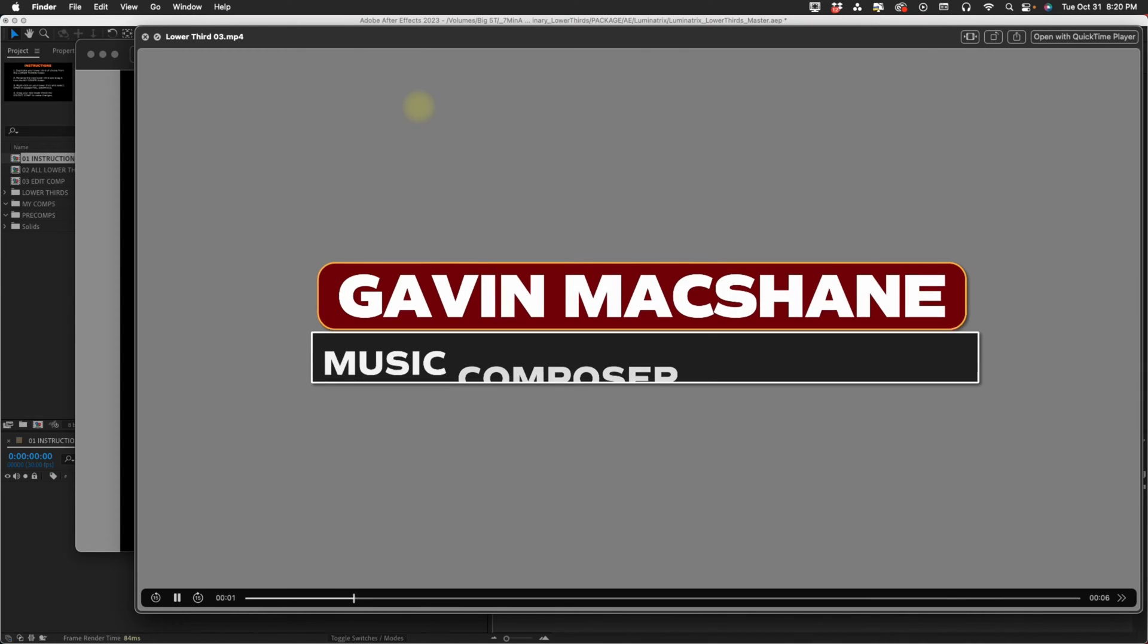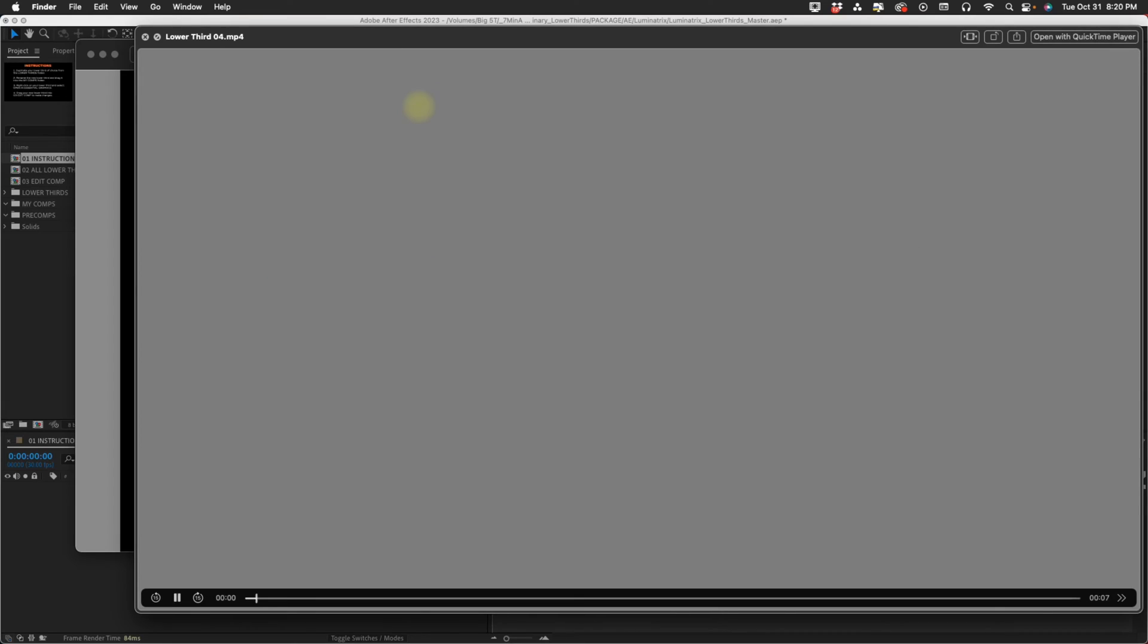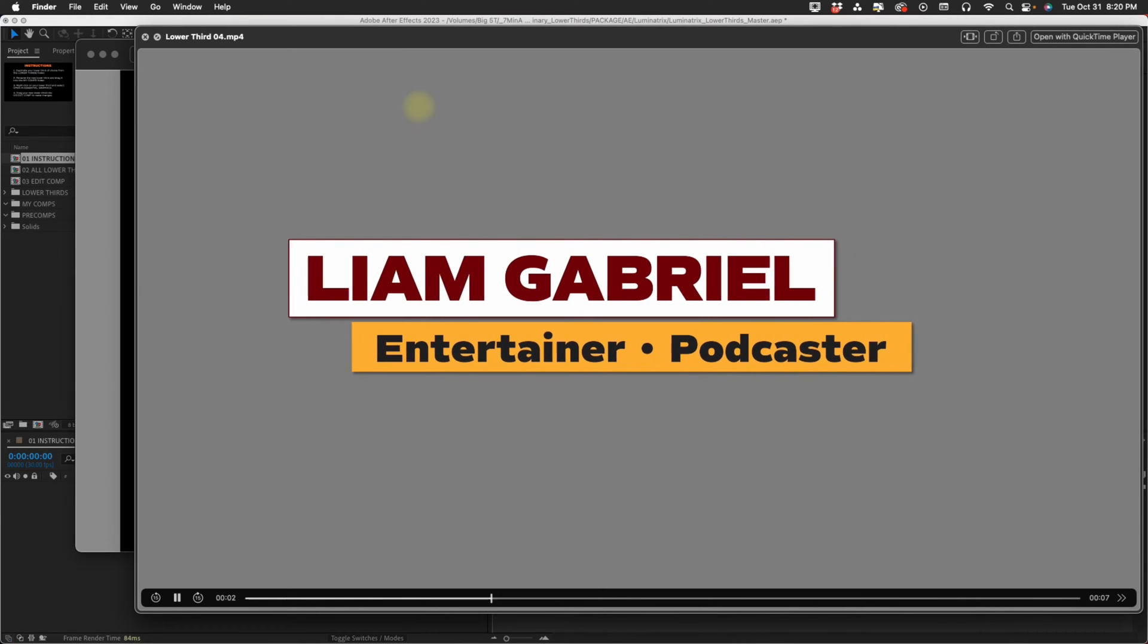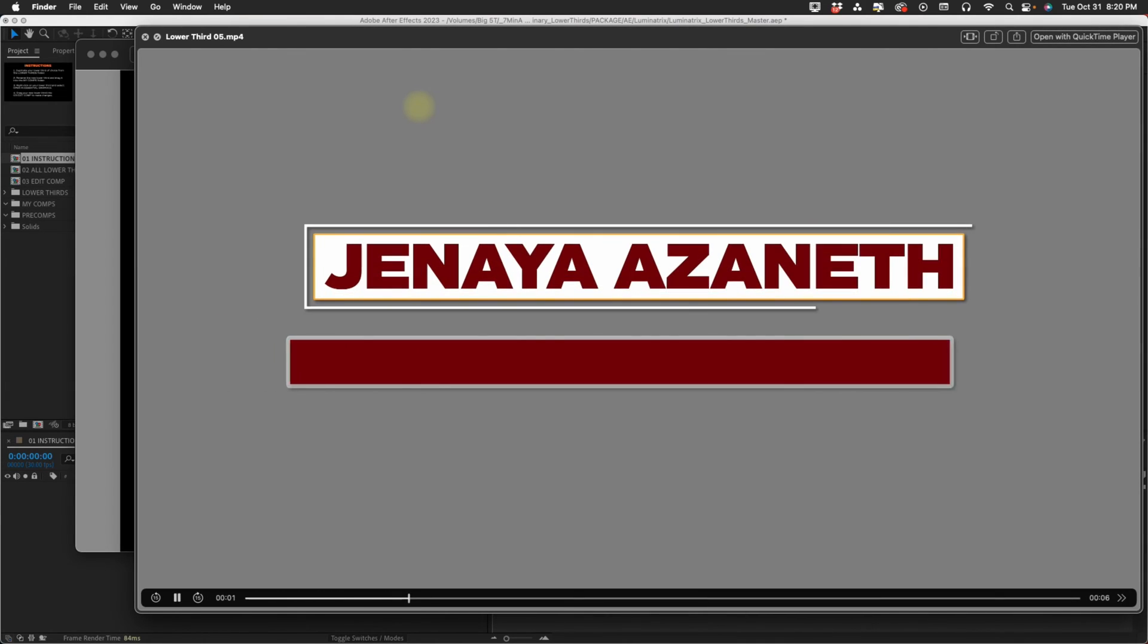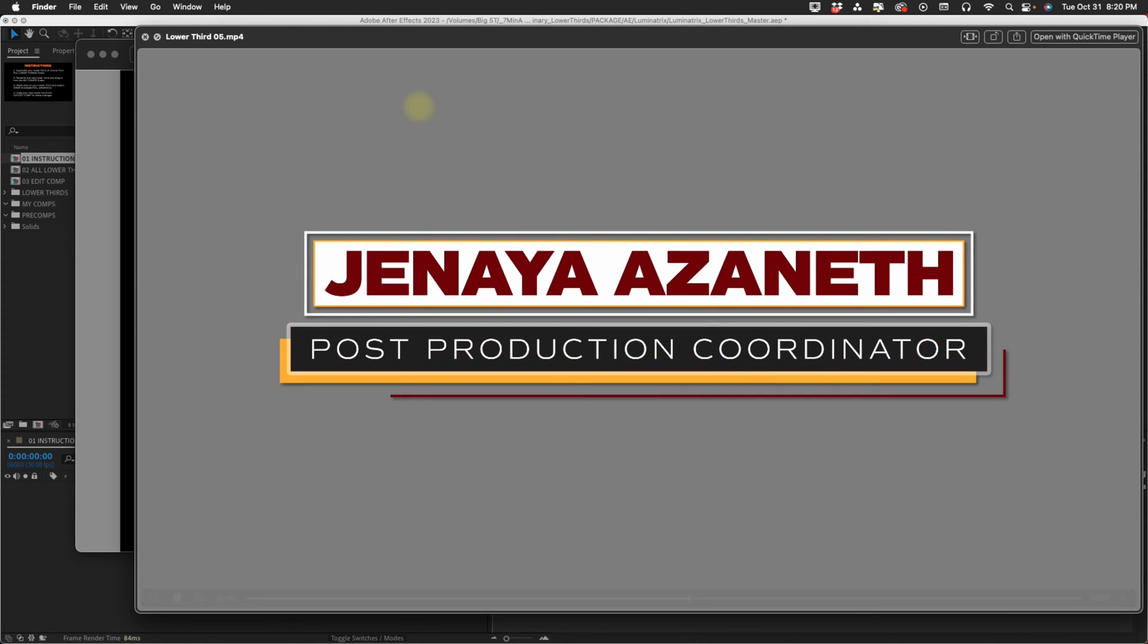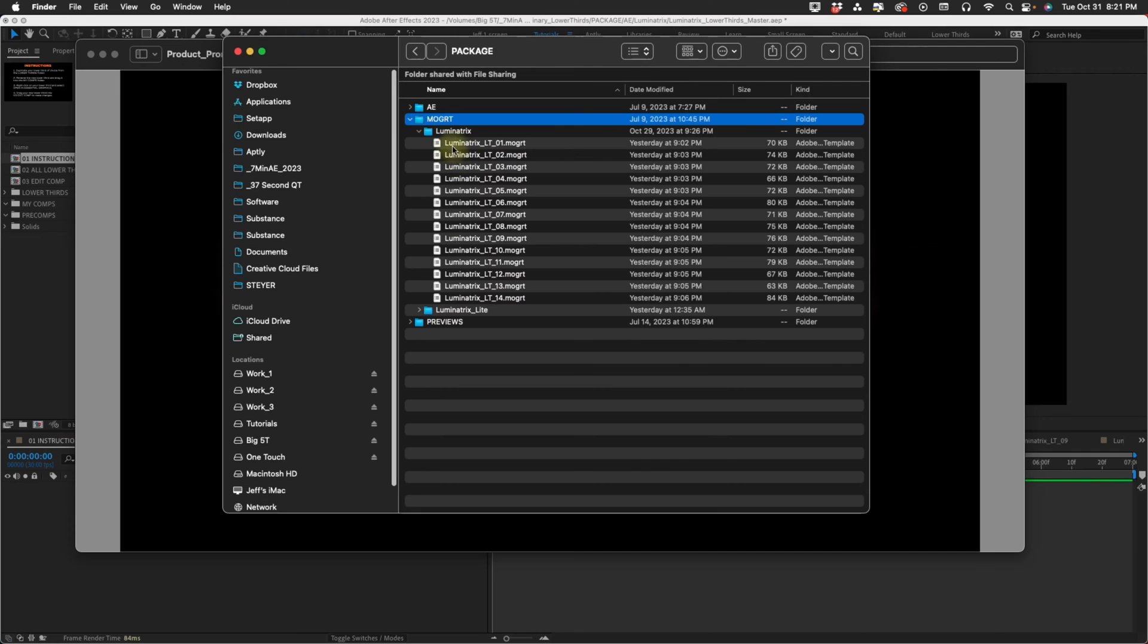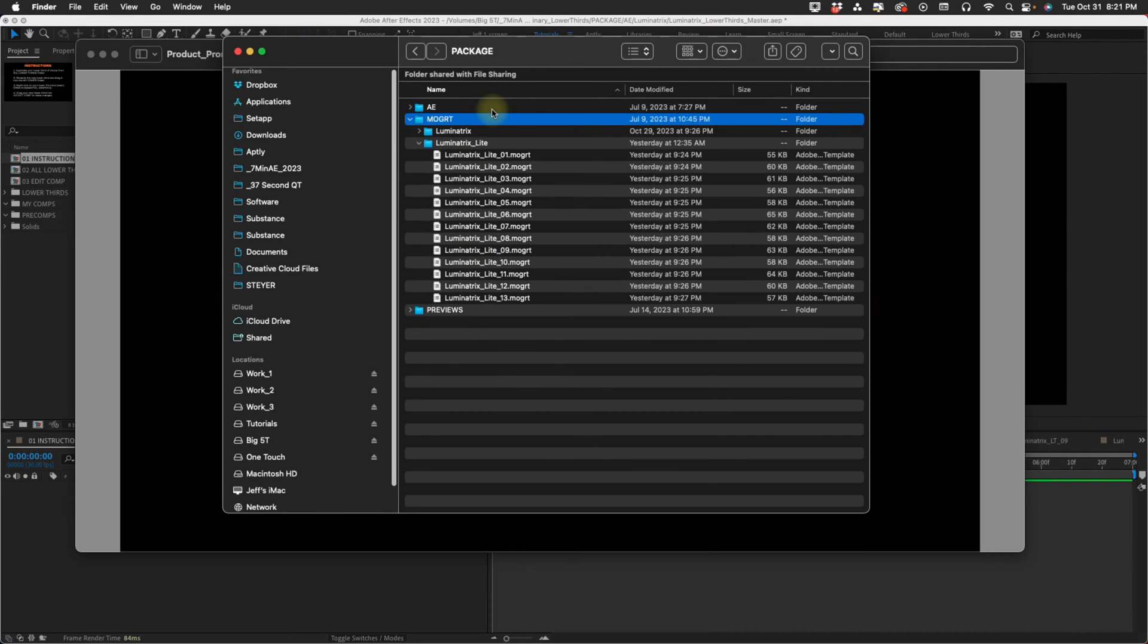Keep in mind this is just one example of these particular lower thirds. You can do countless different variations with a single lower third. The Mogret files have two folders: 14 Mogrets in your Luminatrix folder and 13 in your Luminatrix Lite.